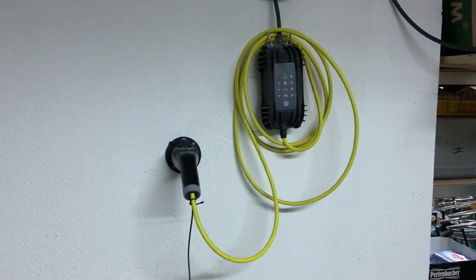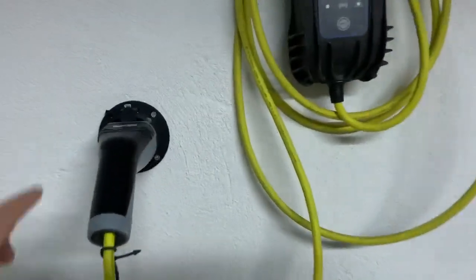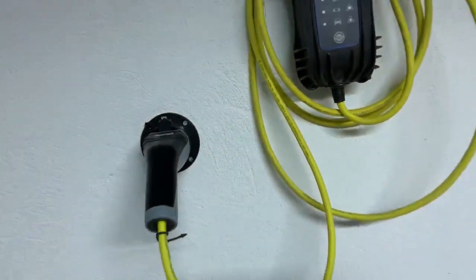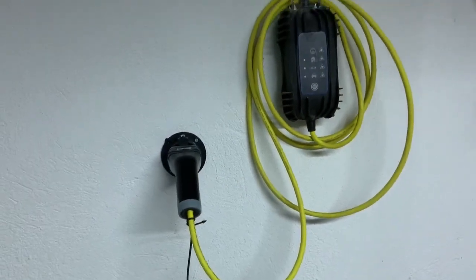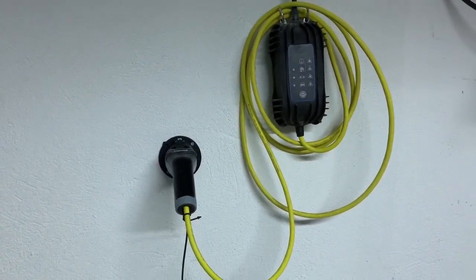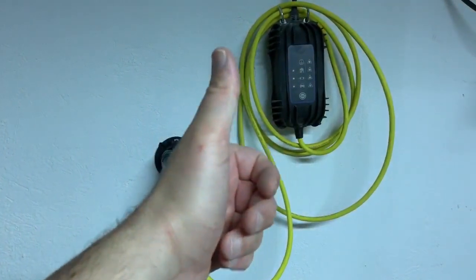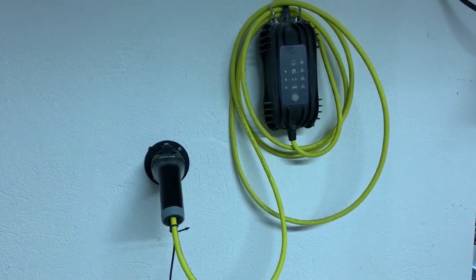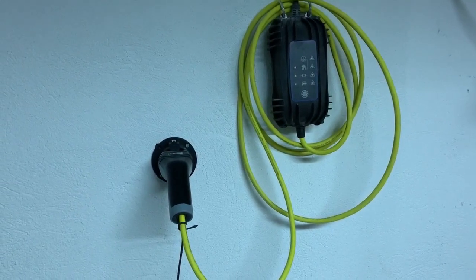You can find the link to this Type 2 holder in the video description below. So that's it for me guys. If you like the video give it a thumbs up. Don't forget to subscribe to my channel. See you soon.